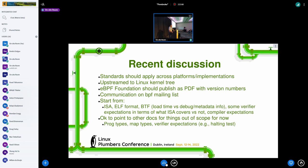We discussed what we would actually standardize and decided to start bottom-up. The first things would be the instruction set architecture, ELF format, BTF, some verifier expectations — what the ISA covers versus what the verifier is responsible for — and similarly compiler expectations. We'll start from the ISA first and move up the stack, eventually reaching program types, map types, and so on, which many community members are asking for from a user perspective.